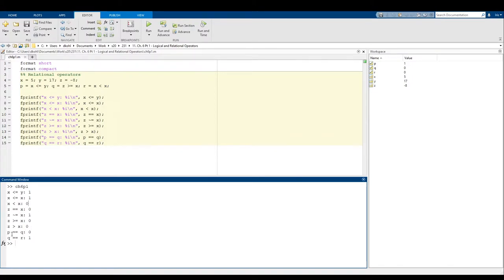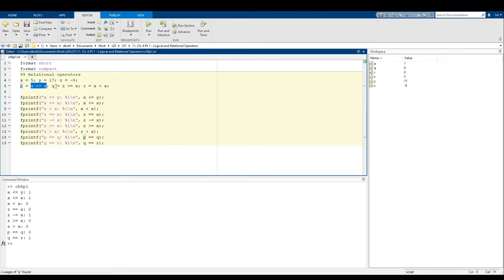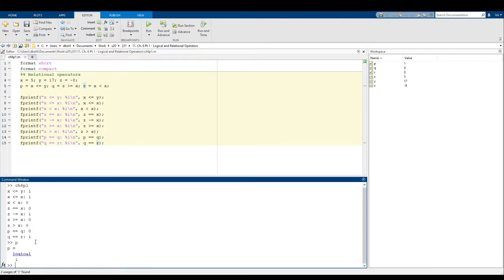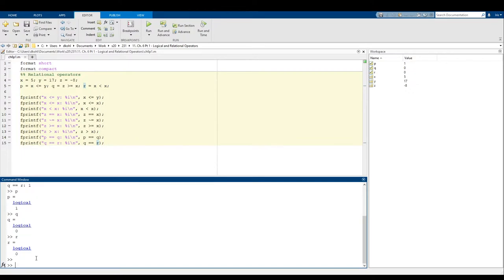Notice here I have p == q and q == r. P, Q, and R are actually logical — they're the results of relational operations. Up on line 5, they're defined as the output of some relational operations. Looking at what p is, MATLAB tags it with a logical tag — it's a logical 1, not a numerical 1. Logical 1 just means it's true. Similarly, Q and R are both tagged as logical 0, meaning Q and R are false.